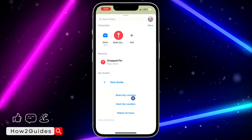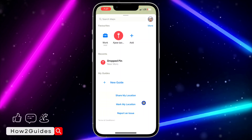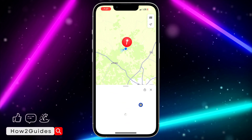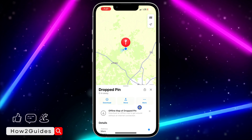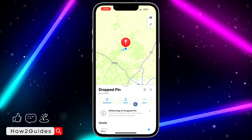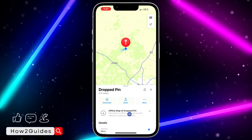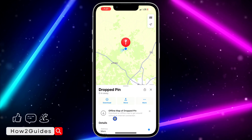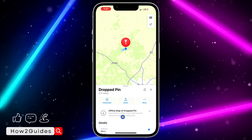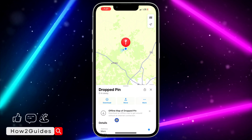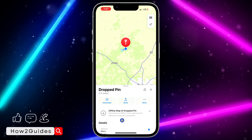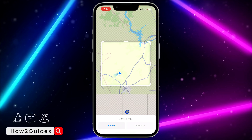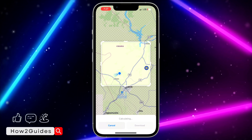Once you open the Maps app, scroll down and you're going to see 'Mark My Location'. Click on 'Mark My Location' and you're going to see the offline maps option drop down — 'Download an offline map to get around without internet.' Just click on Download.